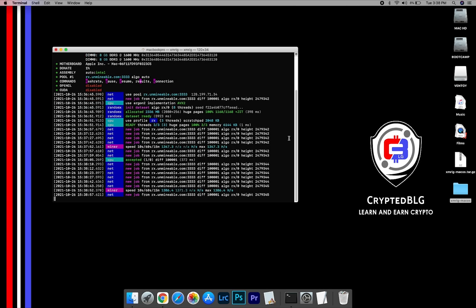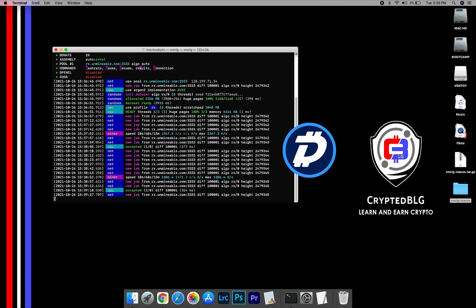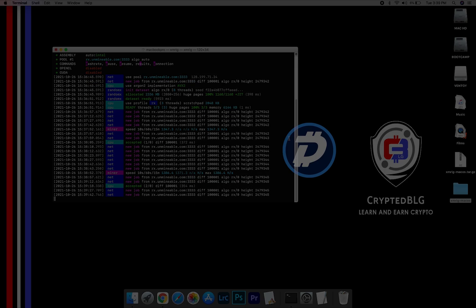In this video, I'm going to show you how to mine Digibyte on any Mac. So let's roll that intro.